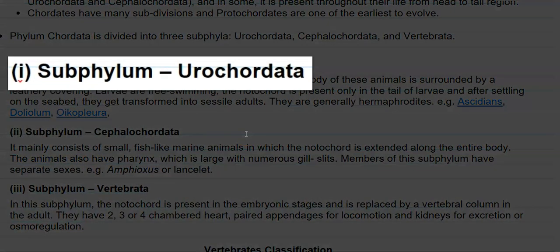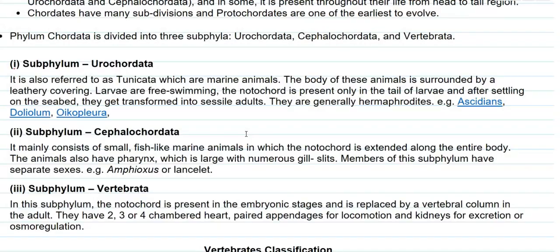Now we look at the points related to the subphylum Urochordata. It is also referred to as Tunicata and includes mainly marine animals. The bodies of these animals are surrounded by a leathery covering, and the larvae are free-swimming in nature. The notochord is present only in the tail of the larvae. When the larvae grow and start settling on the seabed, they get transformed into sessile adults — that is, the notochord completely vanishes and the adults become sedentary organisms that cannot move from one place to another.